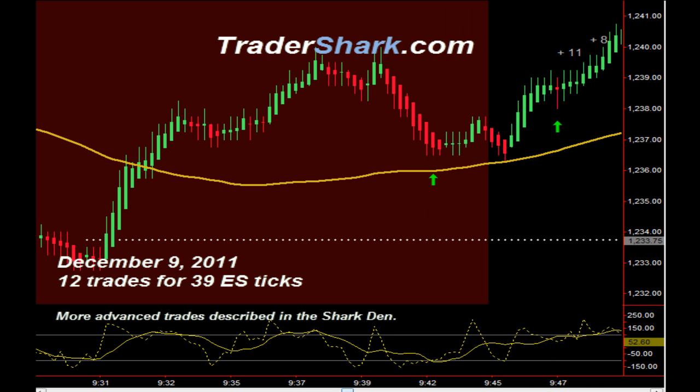Good evening traders, this is Brian with TraderShark.com, an educational website to learn how to trade the e-mini S&P futures. Today is Friday, December 9th, 2011. The following are examples of trade setups that occur on a consistent basis. These trade setups are described in detail in the trading manual and in the live daily Shark Den. Today we are showing 12 trade setups for a potential profit of 39 ES ticks.